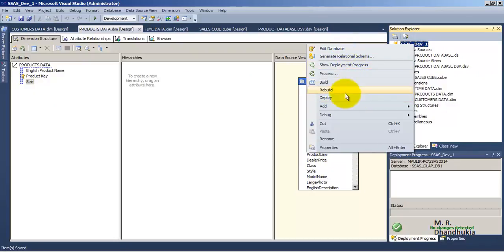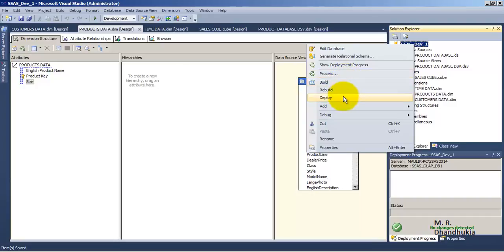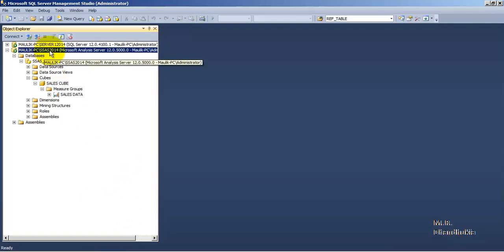Before going to the deploy option, let us understand the other options shown here. First is the Build option — Build will only check the syntax of this particular cube, or any code written inside the SSAS cube. It will only validate the syntax and also validate the database connections. Deploy will take all the structural information defined for our SSAS cube in our development environment, that is in SSDT, and put it into the SSAS server — that is our SQL Server Analysis Services component.